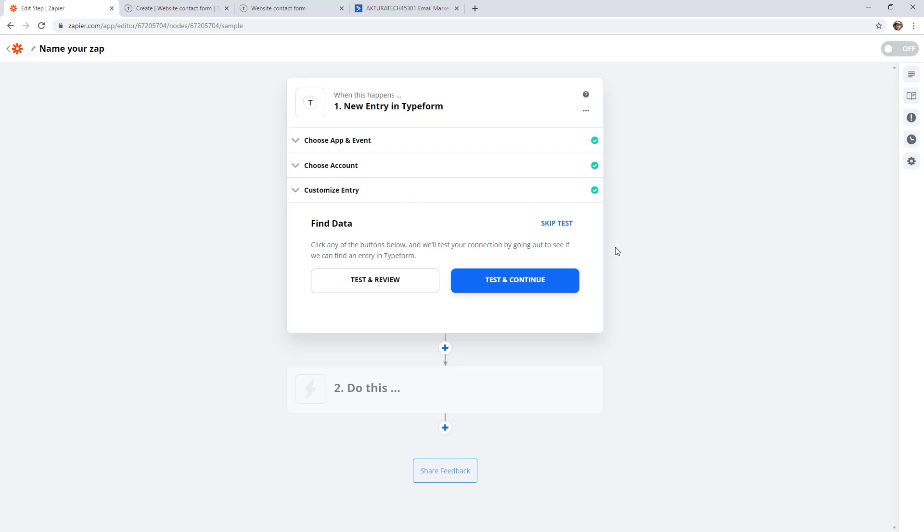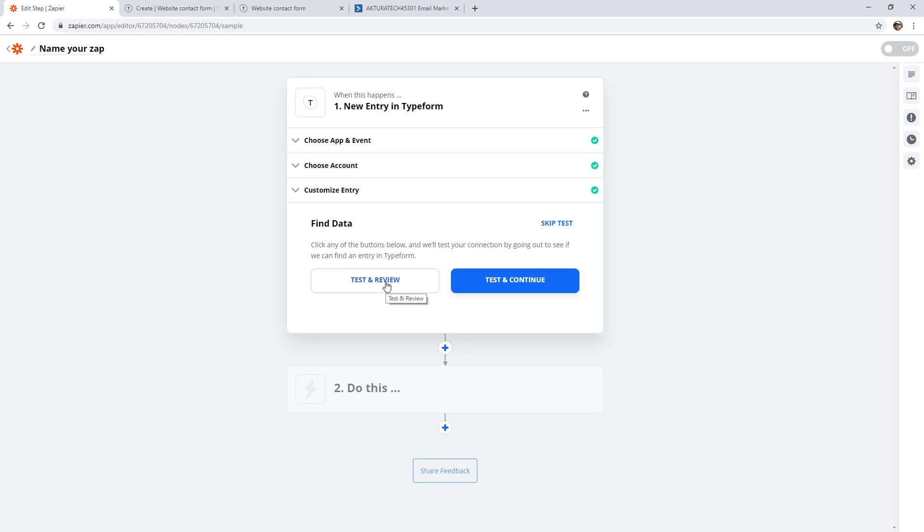Now this brings us to the testing step. At this point, if no one had filled out that form before, I would actually go and fill it all out so you can get some demo data in here, and then hit test and review.